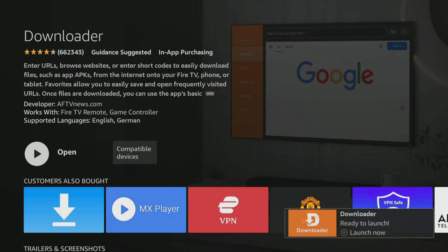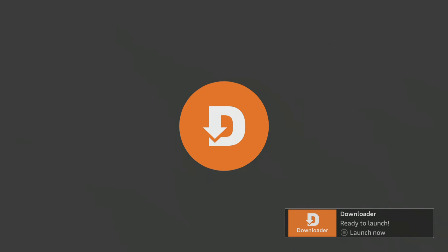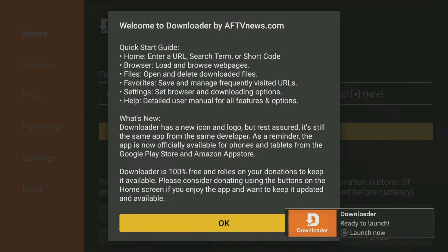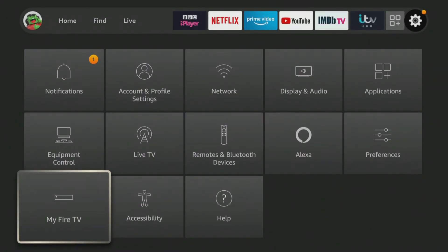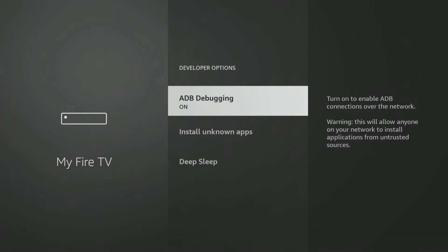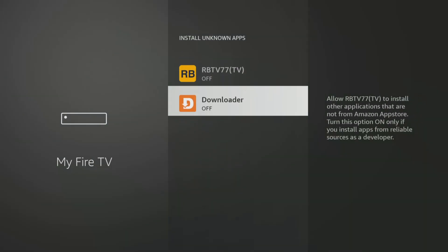Select the orange Downloader app and on the next screen click the button to get or download the app. After installing, click Open and if prompted, allow Downloader access to your files. If you are using the Downloader app you will need to give permission for Downloader to install apps. Go into your Fire Stick settings, then My Fire TV, Developer Options, Install Unknown Apps, and click on Downloader to turn the permission on.